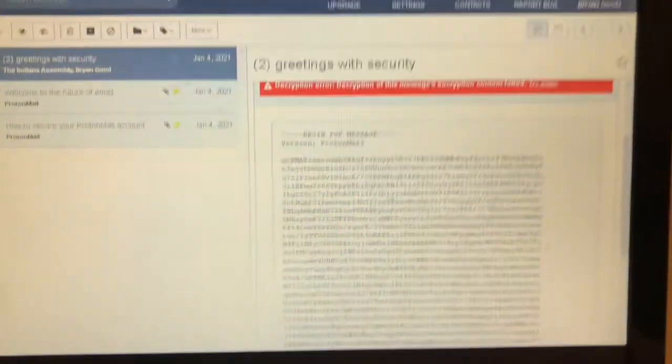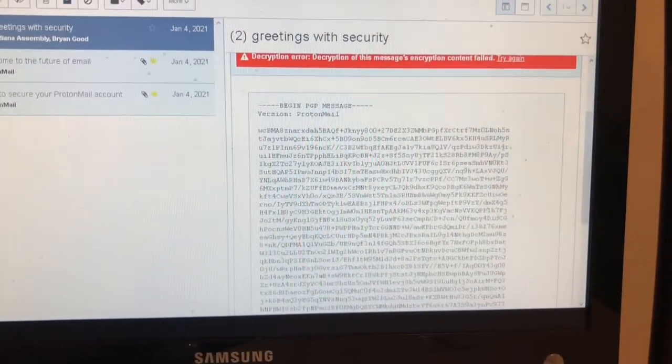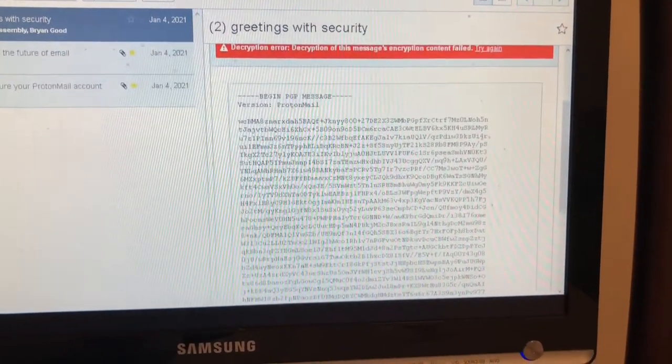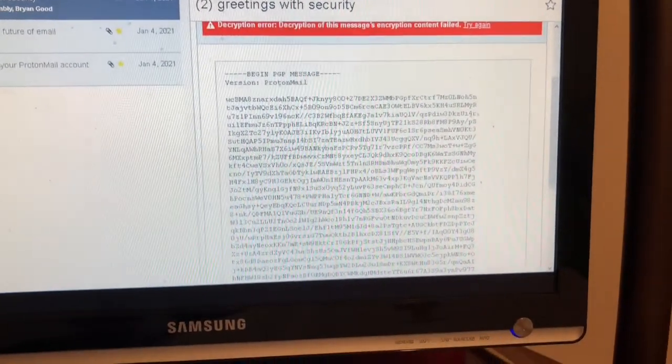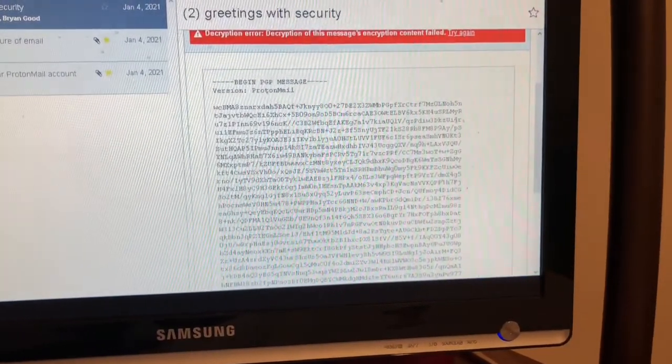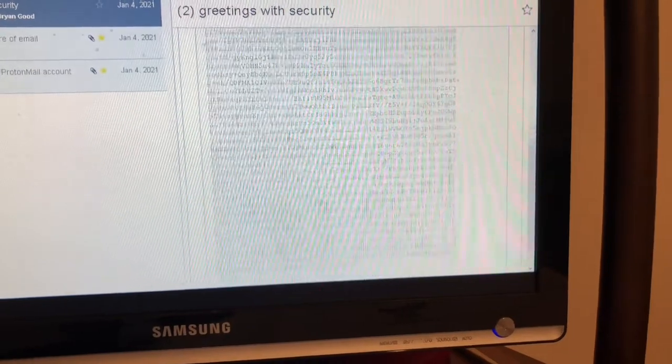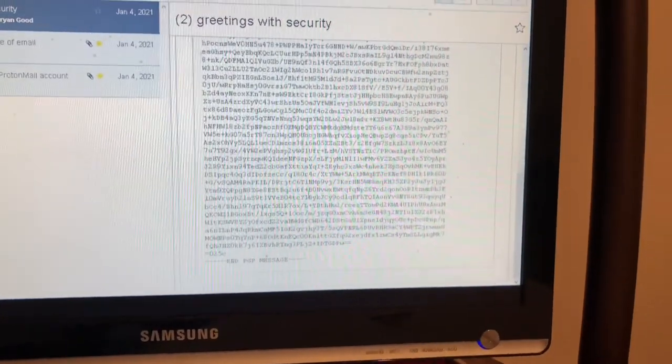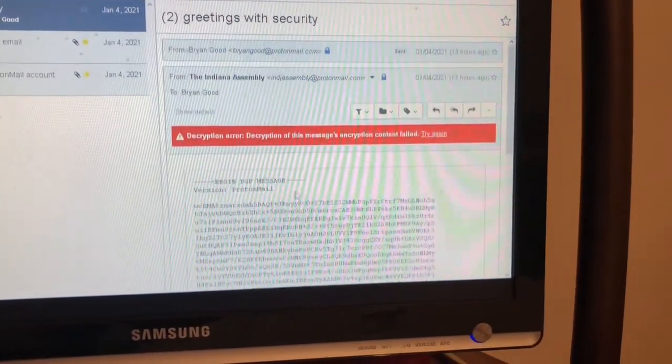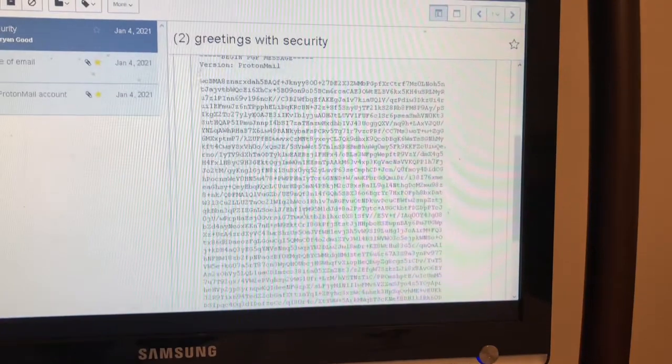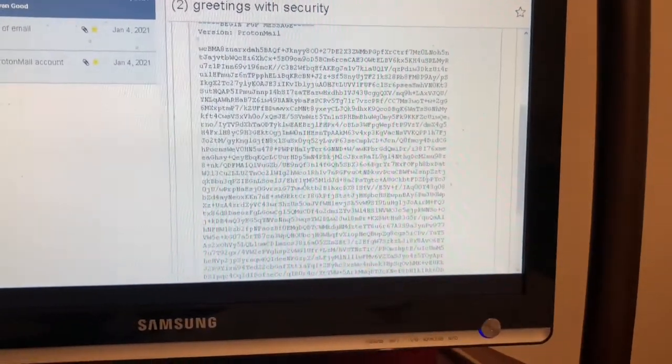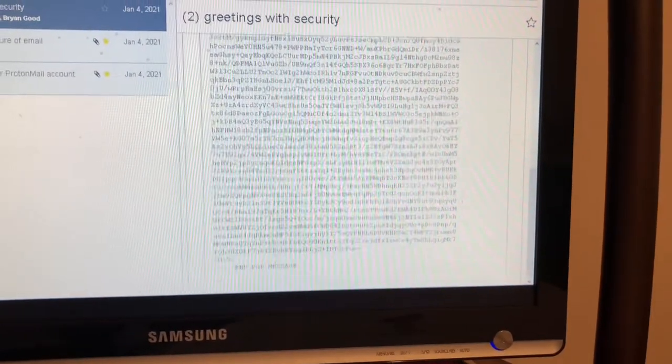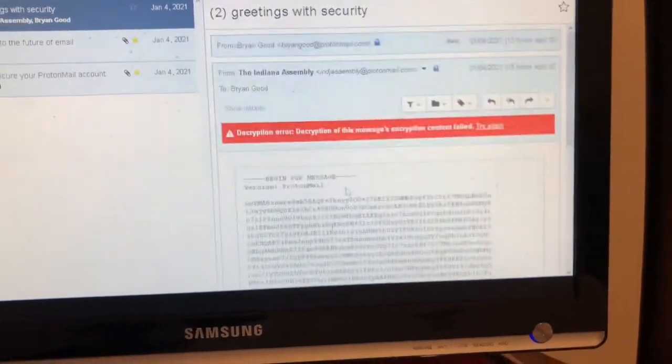This is what that looks like. This is an email reply that I got from Christine. I can't read it because I forgot my password. If you can read that, please tell me what it says.